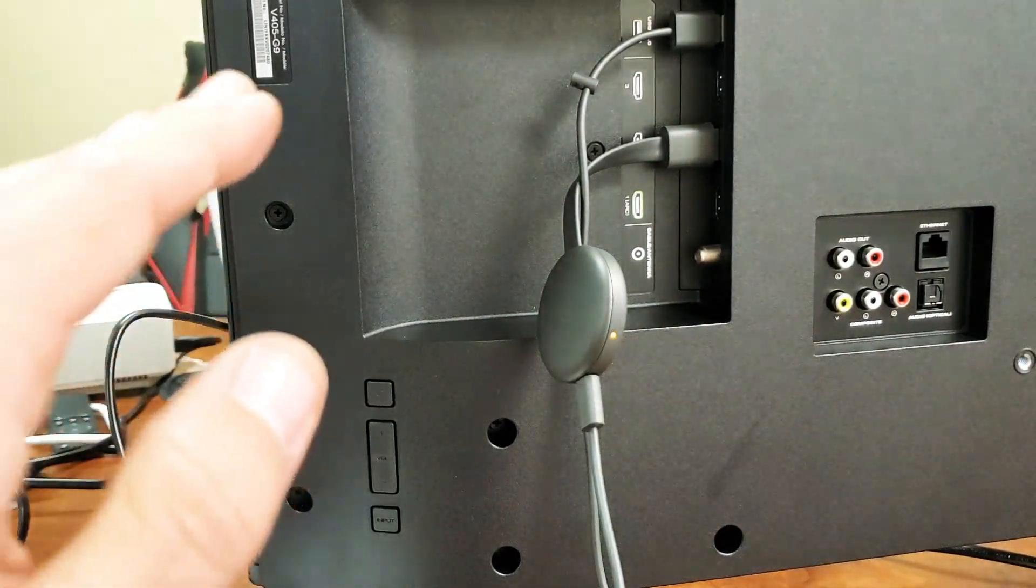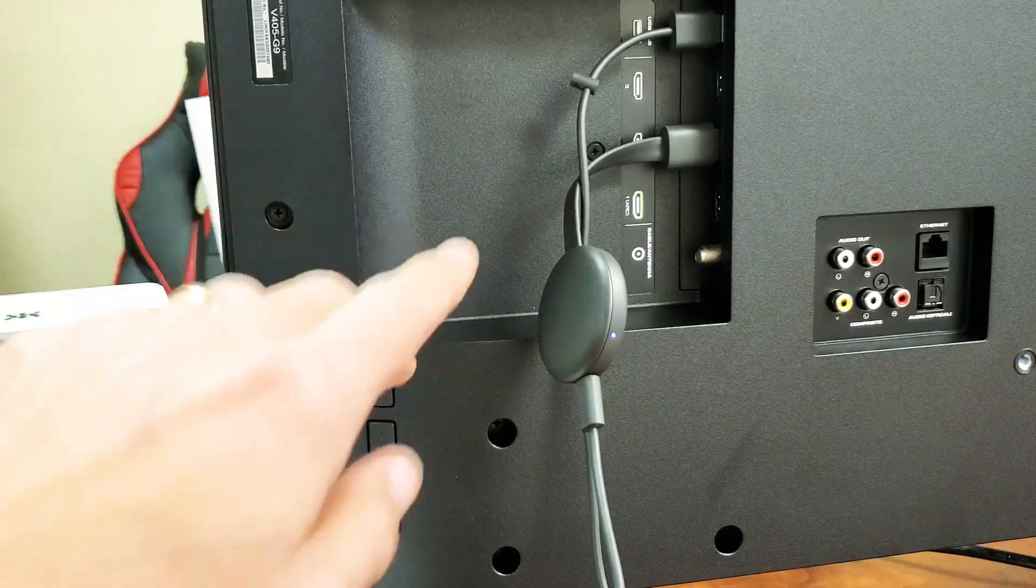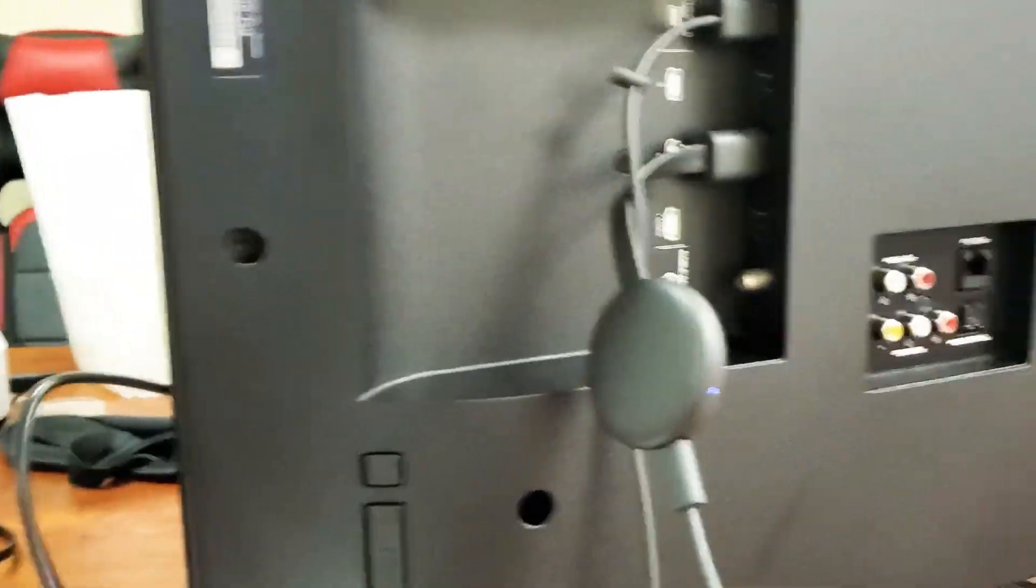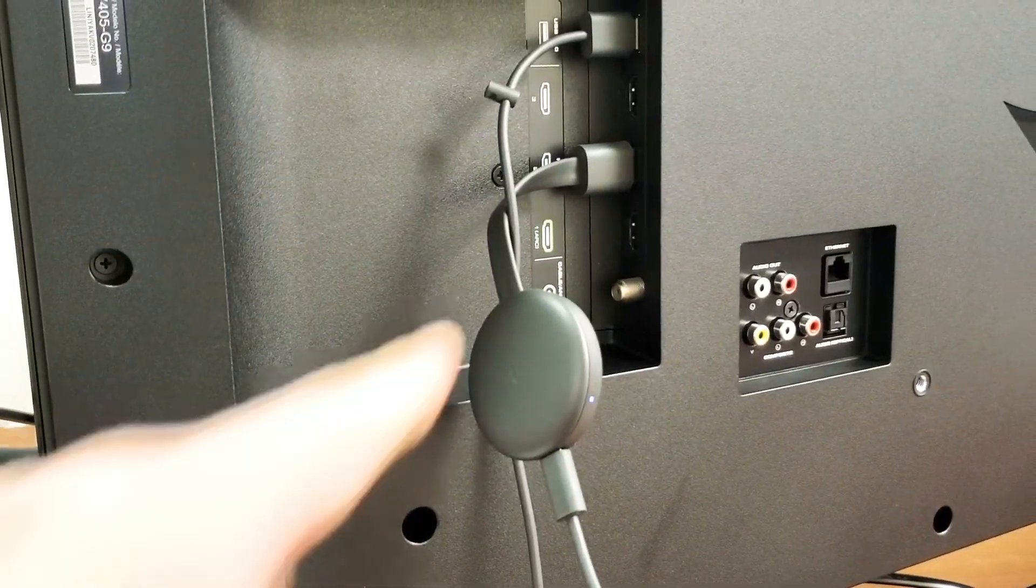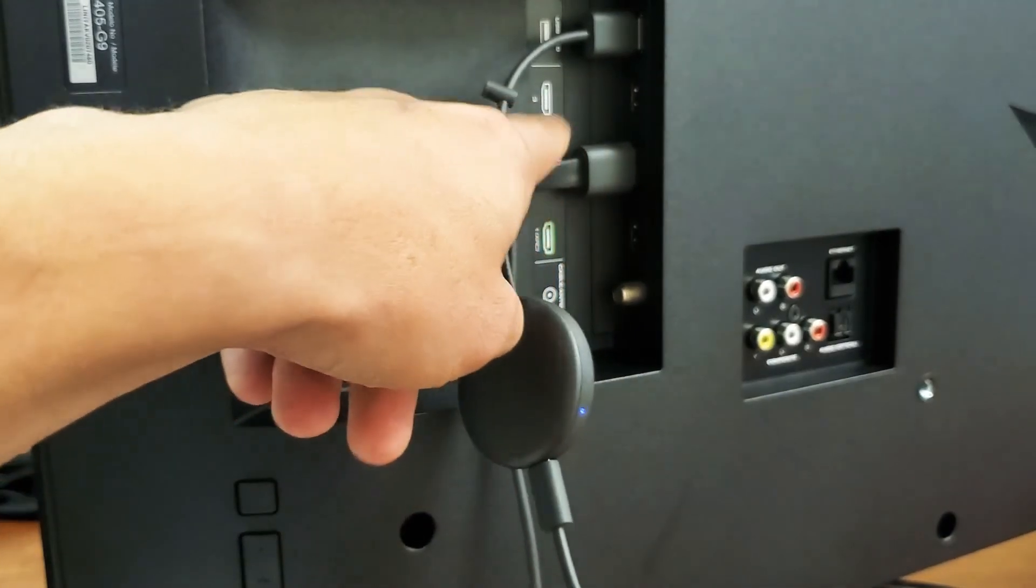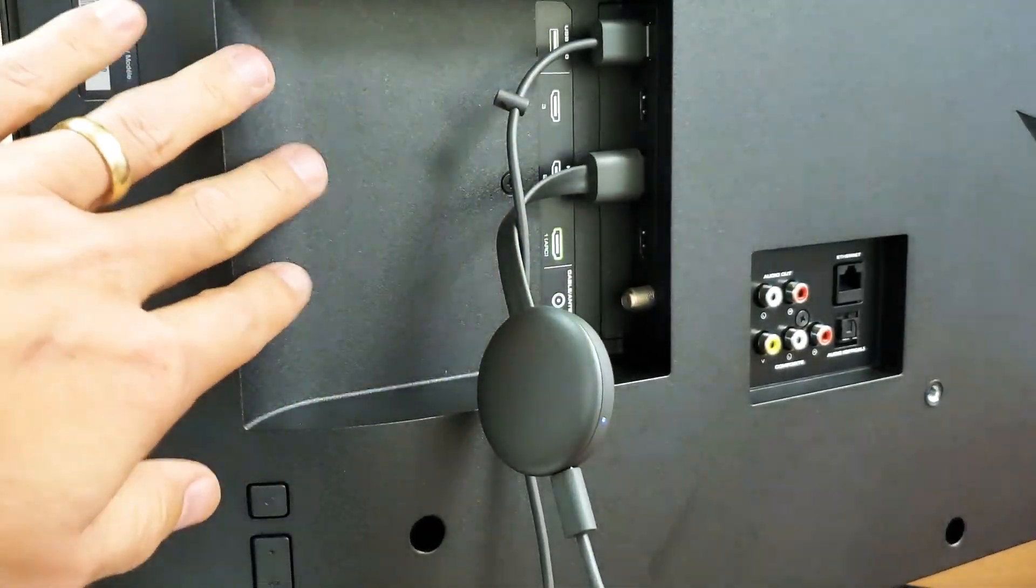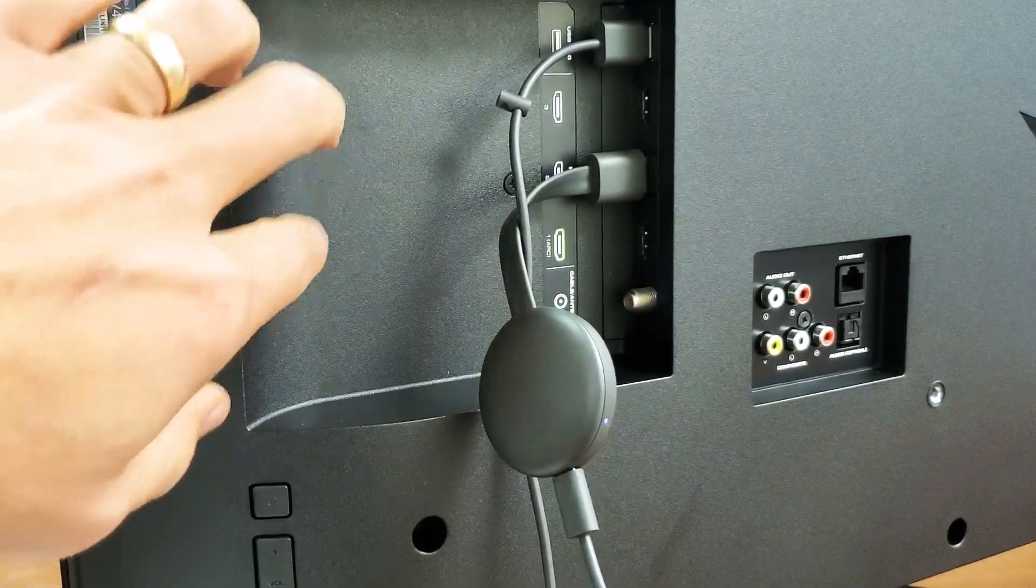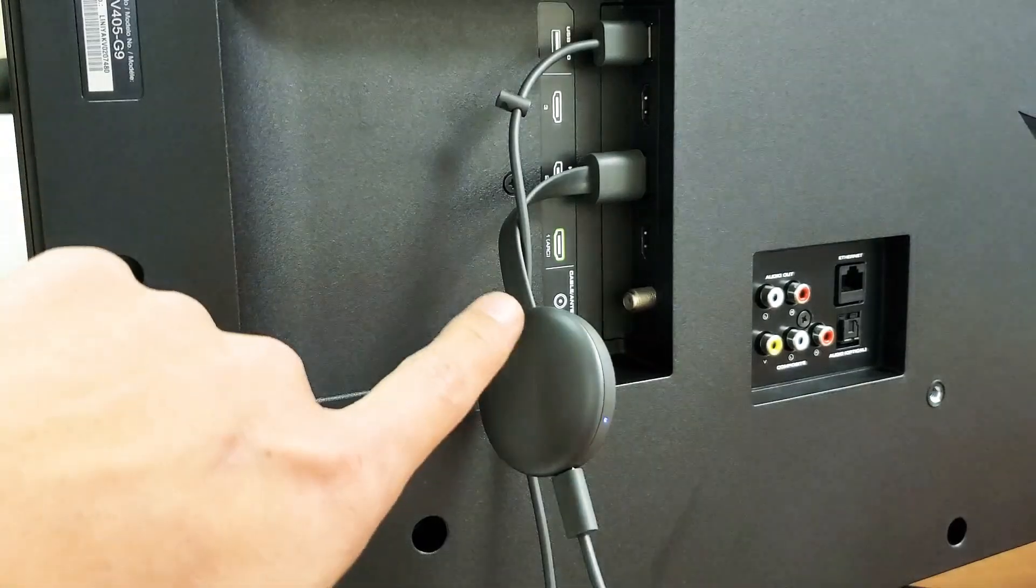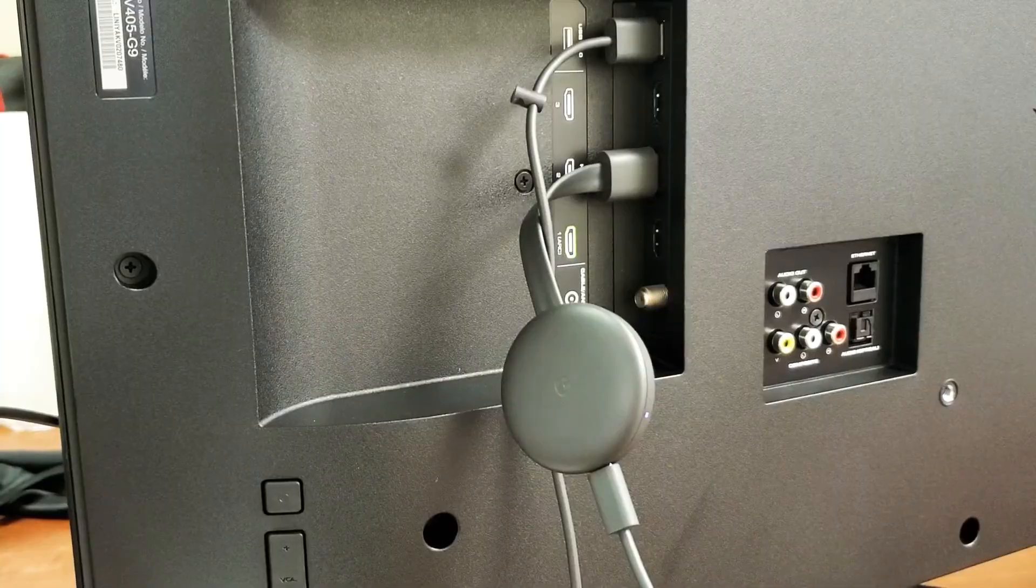Now you also need to make sure that you're on the correct HDMI port. Like on my TV here, I have three HDMI ports here. So HDMI 1, 2, or 3. You have to make sure your input is on the correct HDMI port where your Chromecast is connected to.